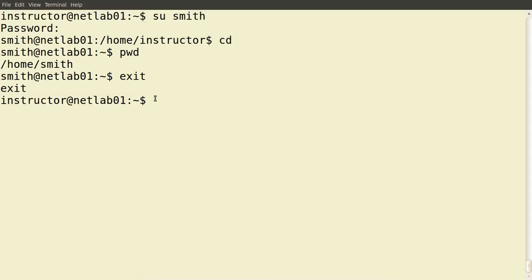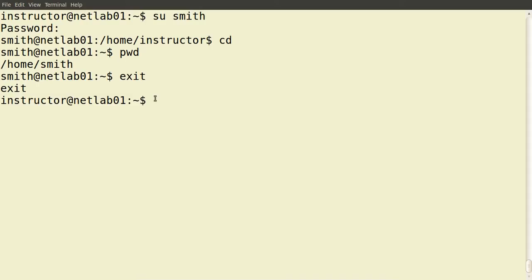In most multi-user operating systems you do not know another user's password. So how can we get privileges above our normal user status? In many Unix and Linux-based systems there's the concept of sudo, which allows an administrator user to execute commands that a normal user cannot.